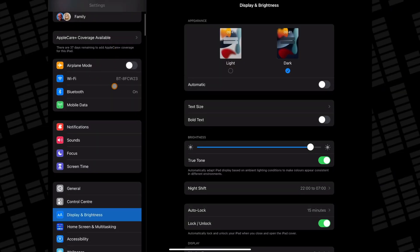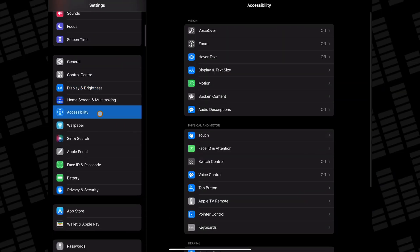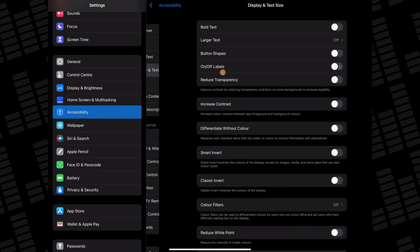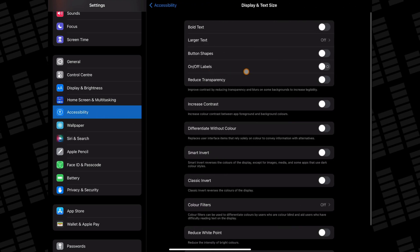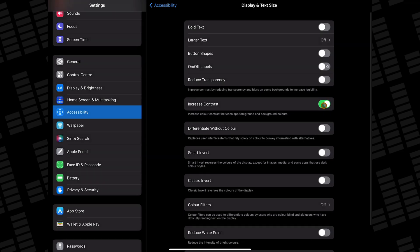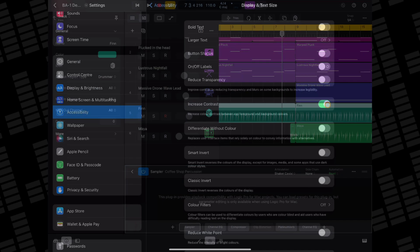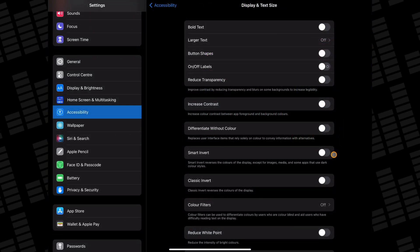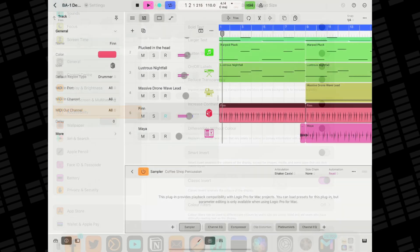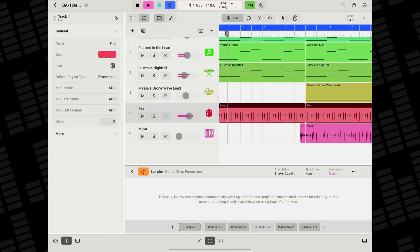There is a stopgap hack you can do to improve visibility. If you go to your iPad Settings, Accessibility, then Display and Text Size, you can toggle on Increase Contrast, which helps to separate darker colours better. You can even invert the colours, though that's perhaps a bit too drastic a change.